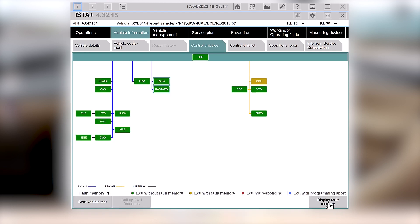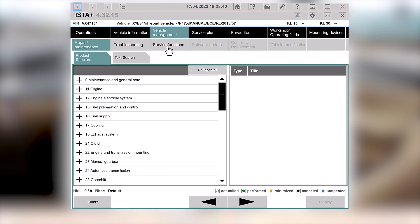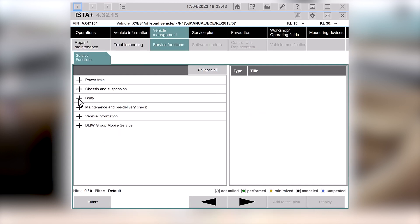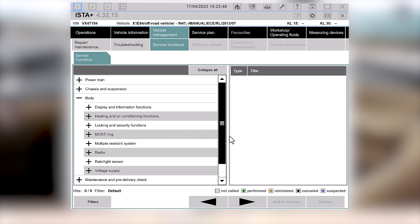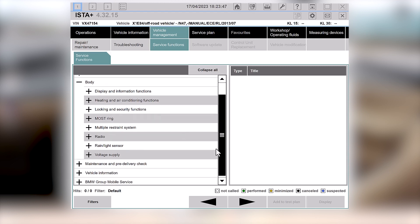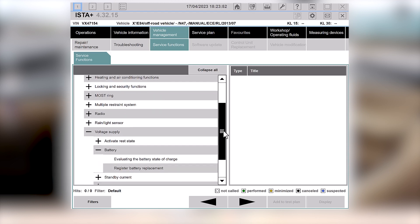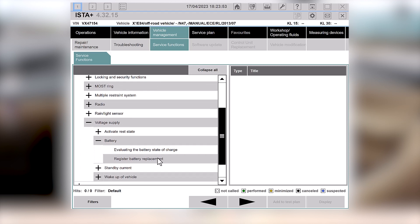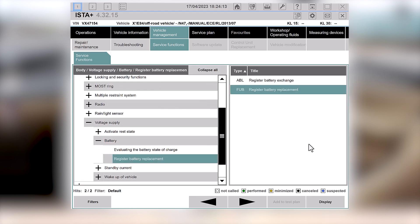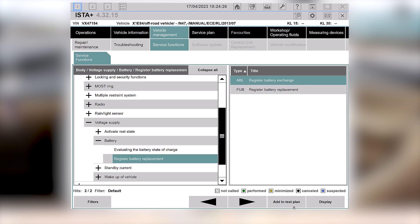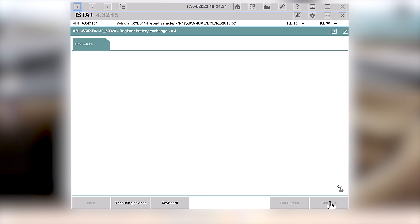So it's taken a little while, but once you get to this connection tree of all the different computers in the car, all the different ECUs, green is good. Obviously yellow means you've got some faults, so the diesel controller, got some faults there. But we're not going to be interested in that right now. What we're going to do is actually tell the car it's got a new battery. So we need to go to vehicle management, and then service functions, and then bizarrely it's on the body. And then you want to go down to voltage supply, and then register battery replacement.